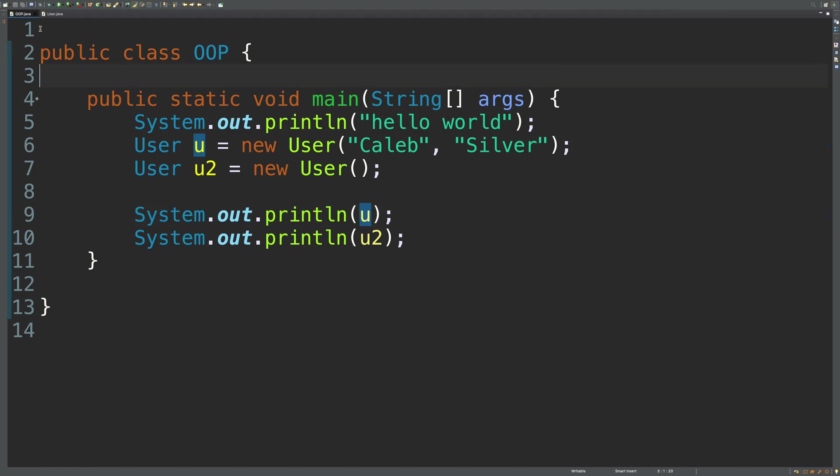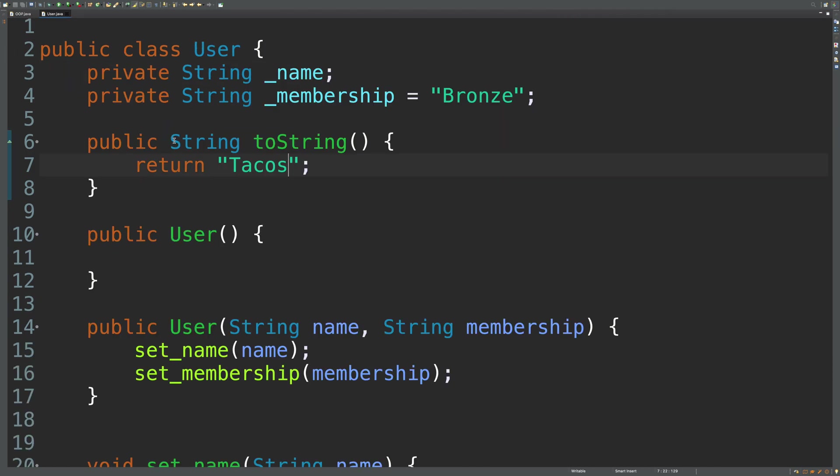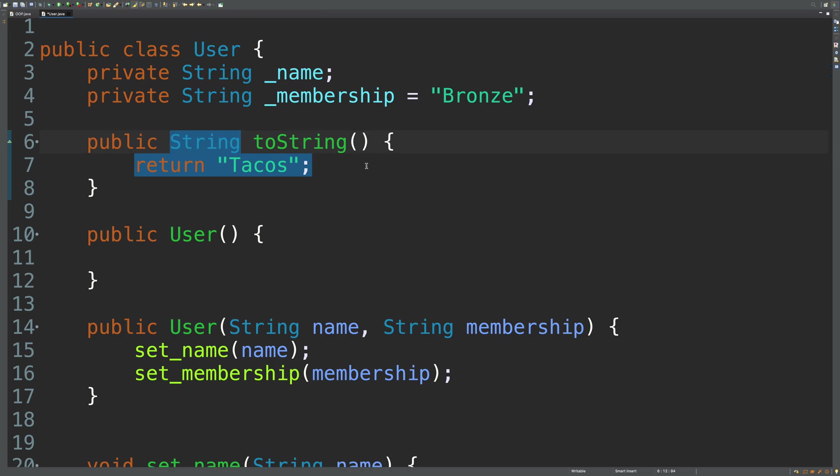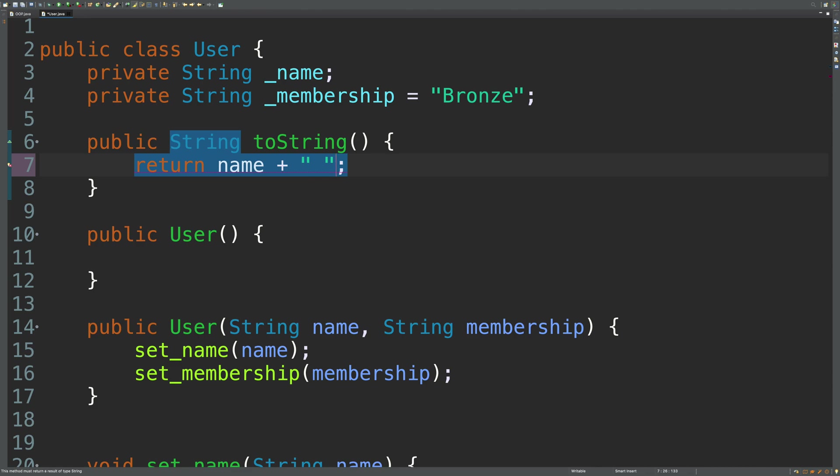Now you can see we didn't have to explicitly say anything like public override, although that might be a thing in other languages. So just keep that in mind. So obviously, we don't just want it to say tacos. So what's typically going to happen is it's going to print the attributes of the object. So we can just say return name plus maybe a space plus membership.